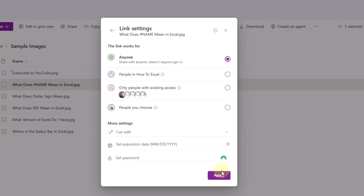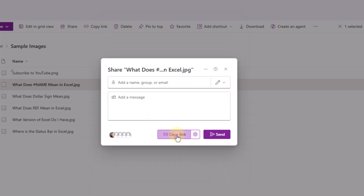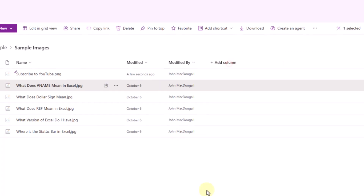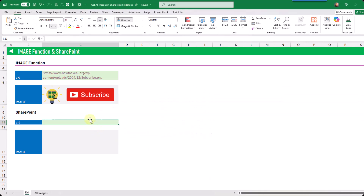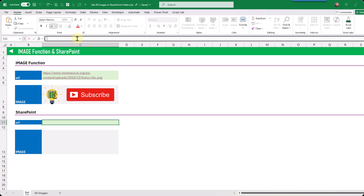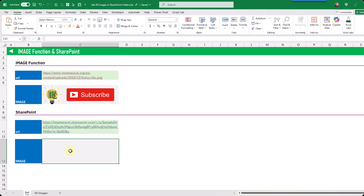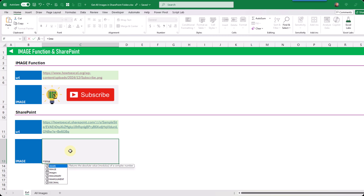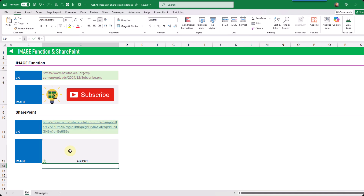If we press okay then we can copy that link and head back into Excel. I'm just going to paste in that link and now if we try the image function with this link, it's actually going to return a value error right now. So it turns out we need to use a trick in order to get the image function to return our image with this link.